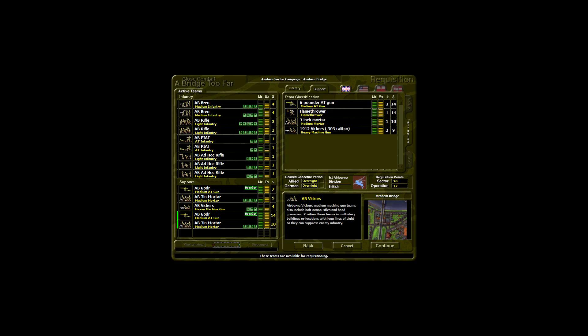Airborne Vickers medium machine gun teams also include bolt action rifles and hand grenades. Position these teams in multi-storey buildings or locations with long lines of sight so they can suppress enemy infantry.